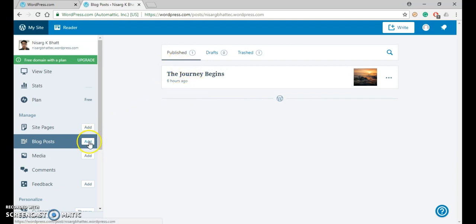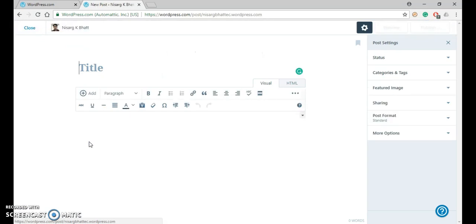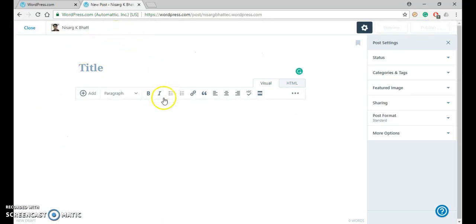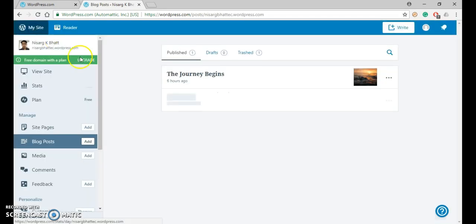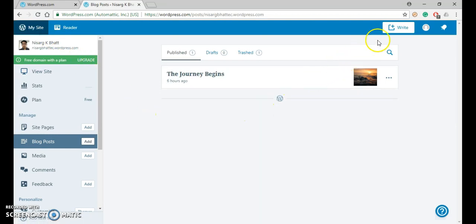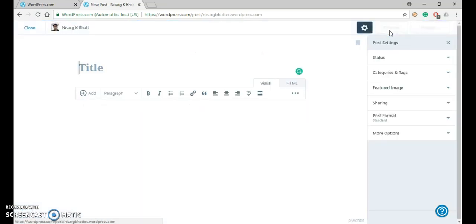This kind of window will pop up, or you can open the same window using the button provided here—Create a New Post. Click on it and the same window will open.